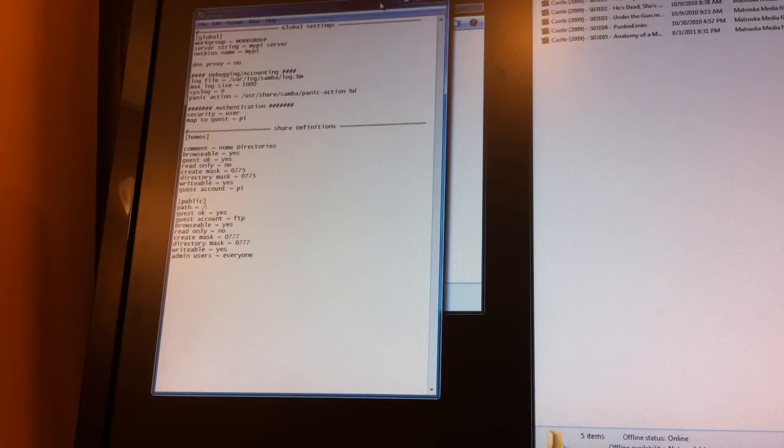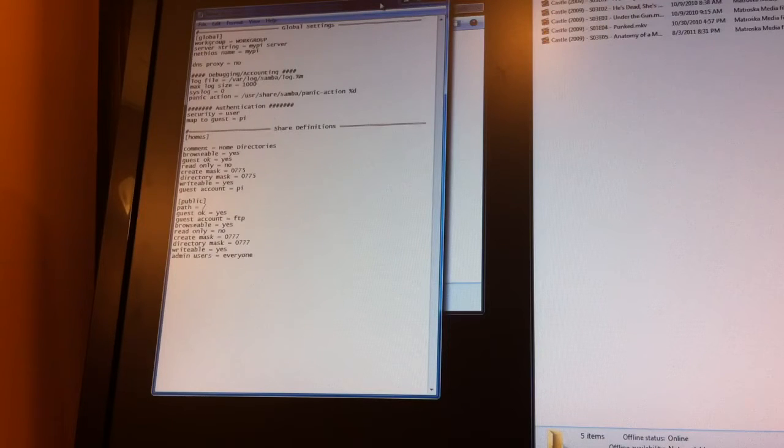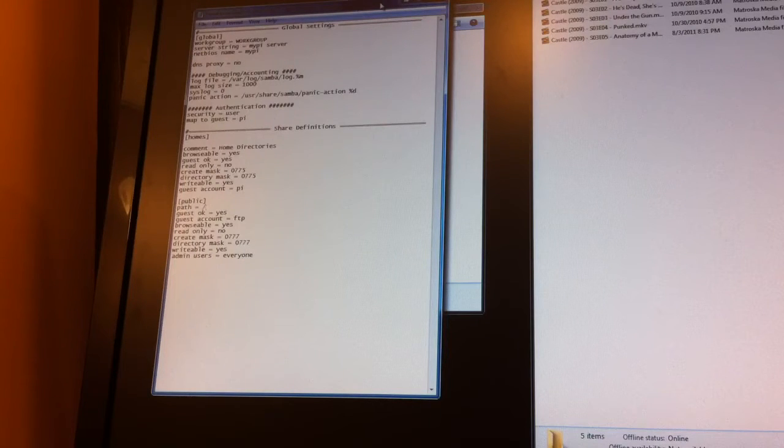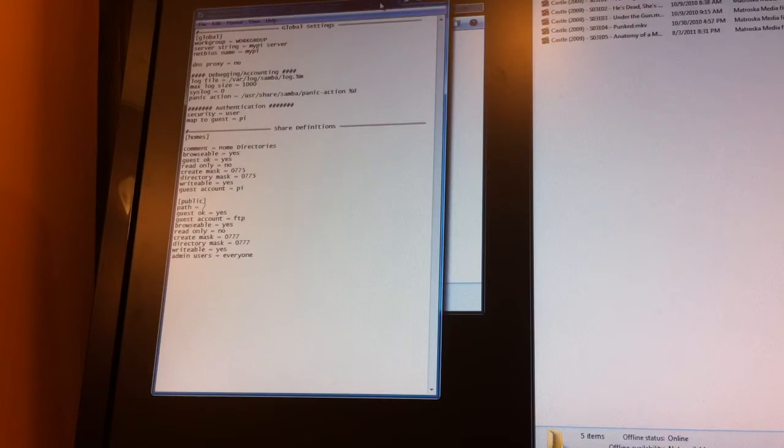Basically, he put together just a set of global settings, which are pretty straightforward, and then a setup to show you a home directory as well as some public folders.